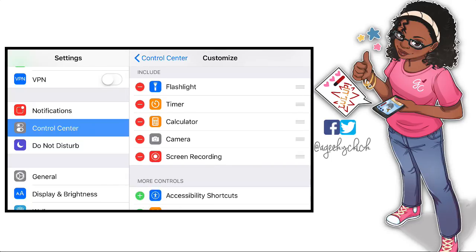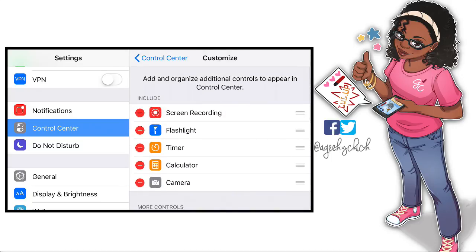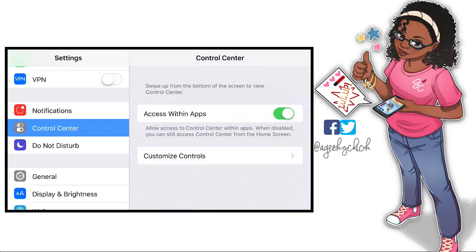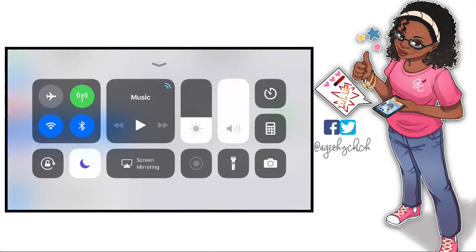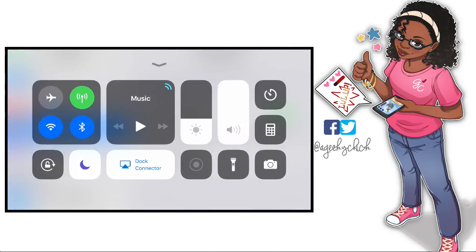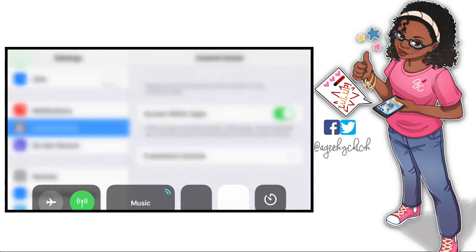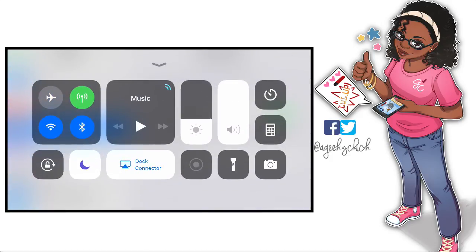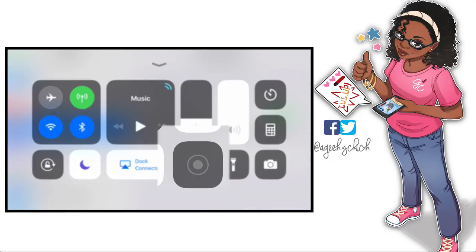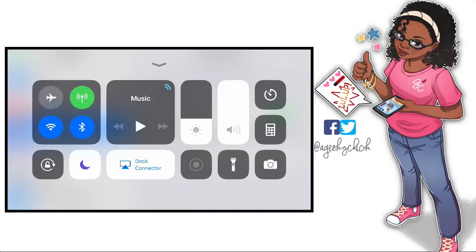I like to keep Screen Recording at the top of my Control Center — it's probably one I use the most, along with the flashlight. So with Screen Recording at the top, swipe up with your finger from the bottom of the screen, and right there to the right of the dot connector you'll see the little record button.